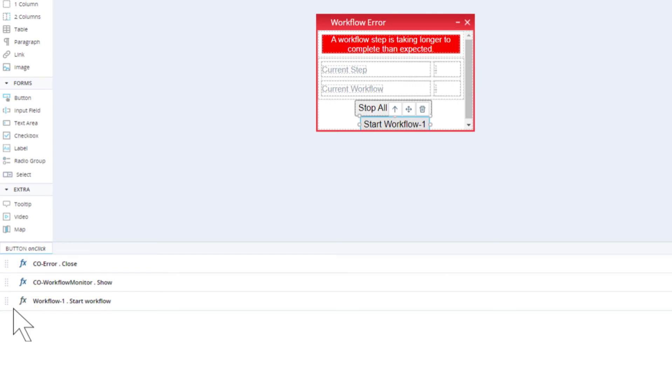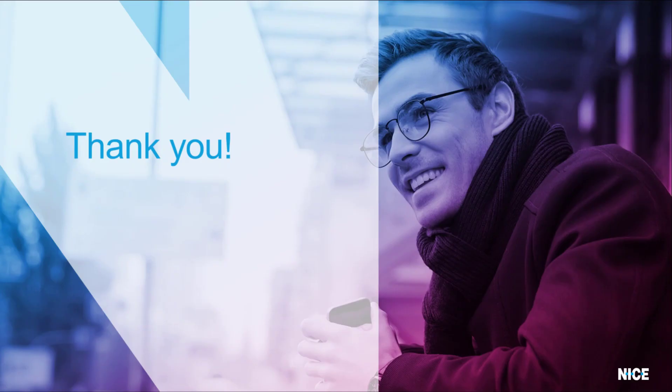In a real-world solution, you might choose to write data to text files instead of displaying the data in callouts. Thank you for watching.